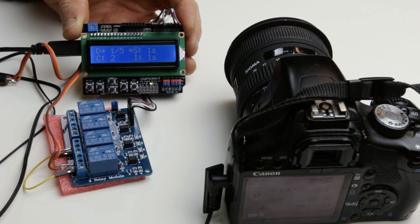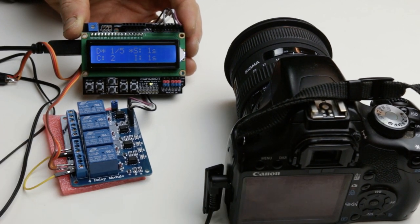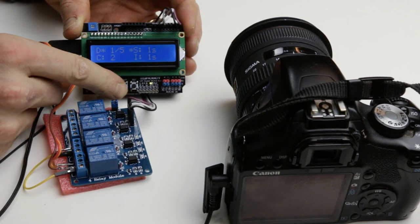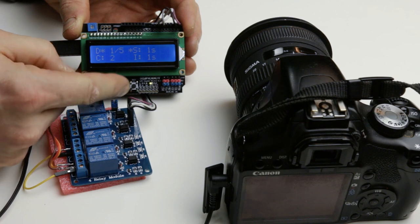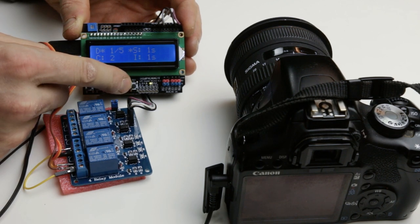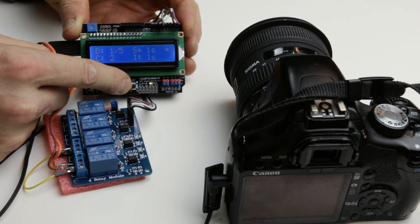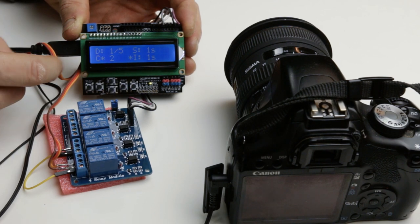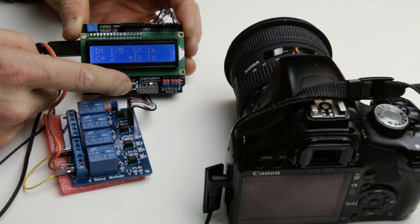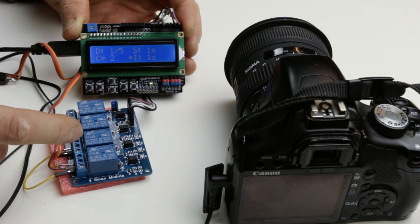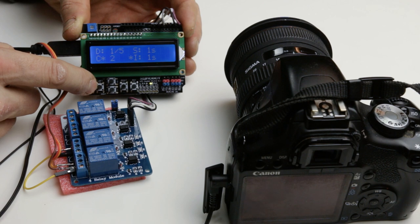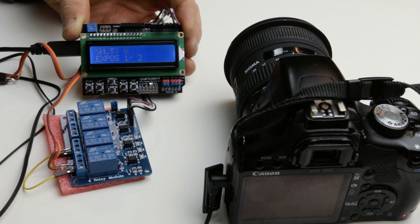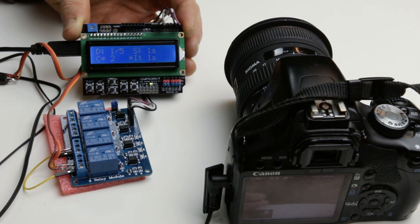A short demo. You plug the device to the remote control port of the EOS camera. Then you select with the buttons the parameters: the delay before the first frame, the shutter time, so the exposure time when the camera is in bulb mode, and then the count of the photos and the interval between the photos. Once done, you press select and then it starts to take the photos. This is how it works.